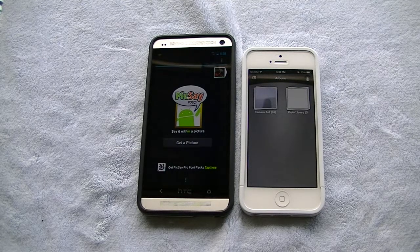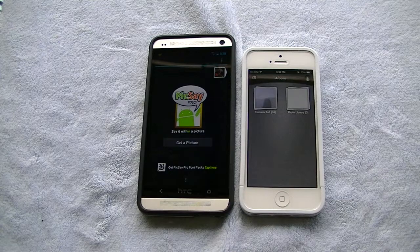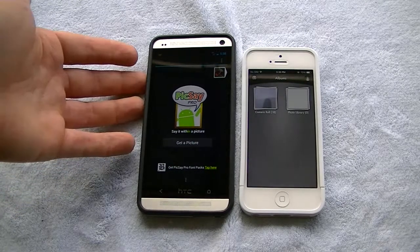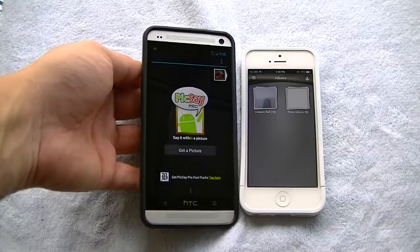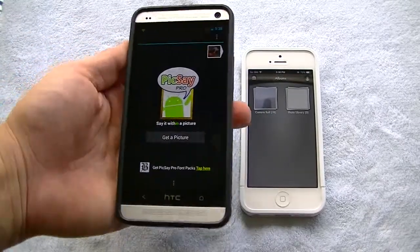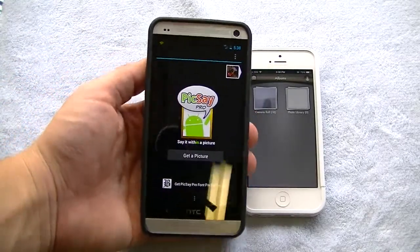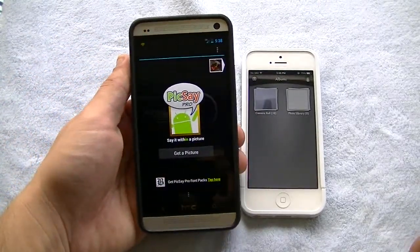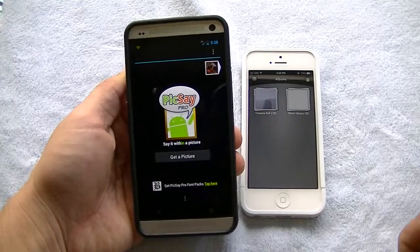This is App Tuesday. On Wednesdays or Thursdays — I'm still deciding which day — we're going to have game days and look at some games. I'm also going to be taking requests, so if there are any apps or games you want covered, let me know and I'll cover them.